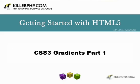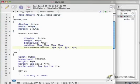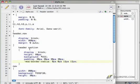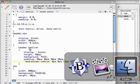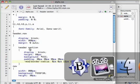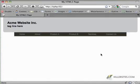Hi there, I'm John Levensold for Killer PHP. Today I'm going to be building on our last tutorial where we talked about border radiuses and some of the new CSS3 declarations that are going to be coming out.